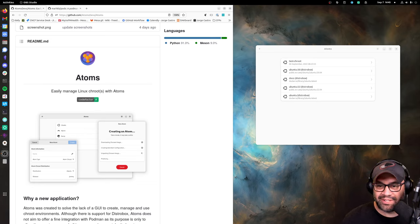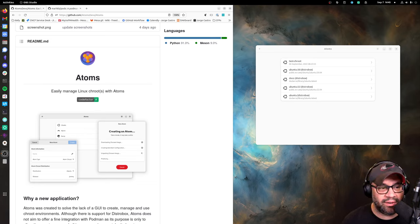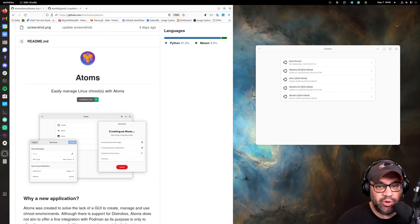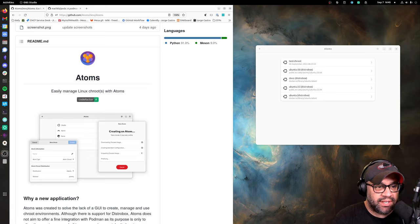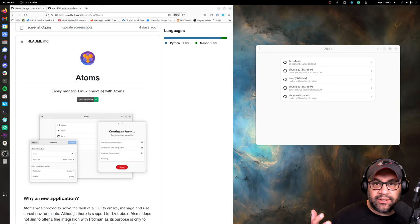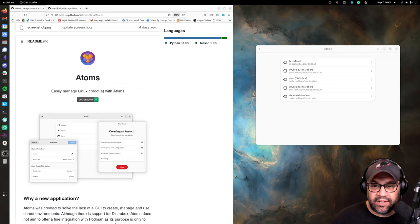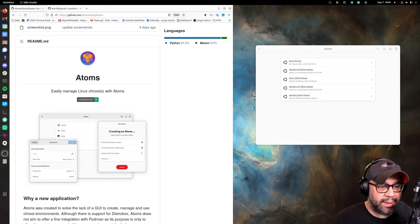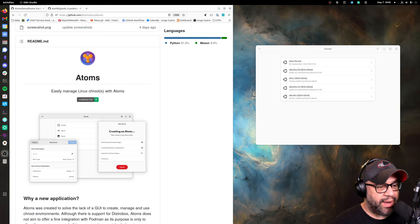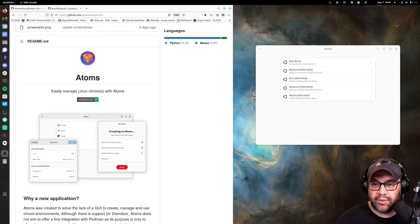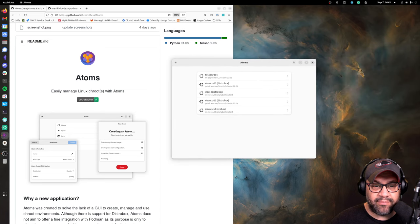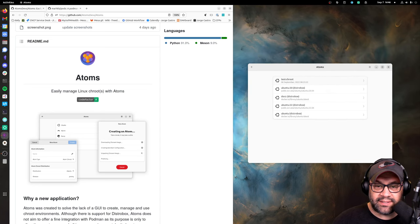Hello everyone, it's George Castro giving you a quick tour here of Atoms. It's a new app from the developers of Bottles that is a way to easily manage your Linux chroots and containers. So this just hit 1.0 and is on Flathub.